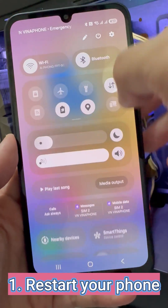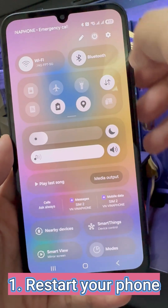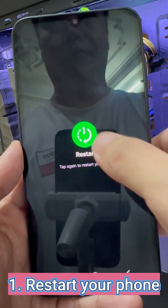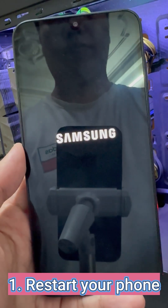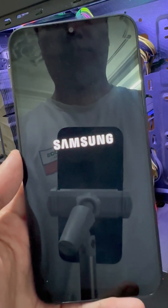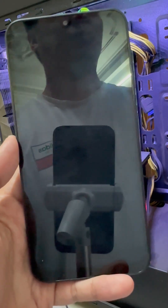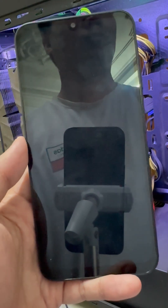First, the easiest fix: just restart your phone. It sounds simple, but this refreshes your network connection and usually clears the MMI error.